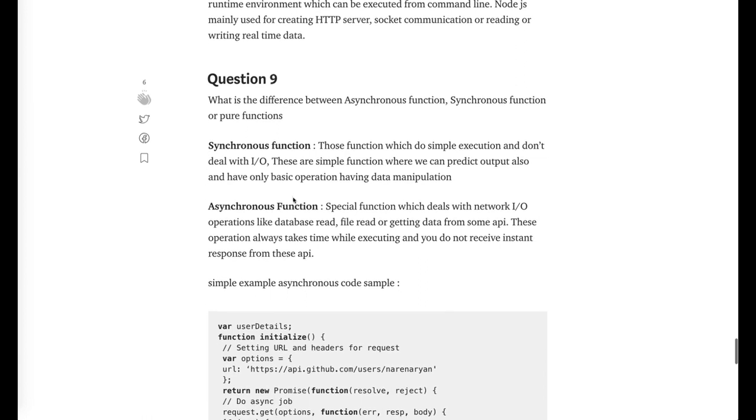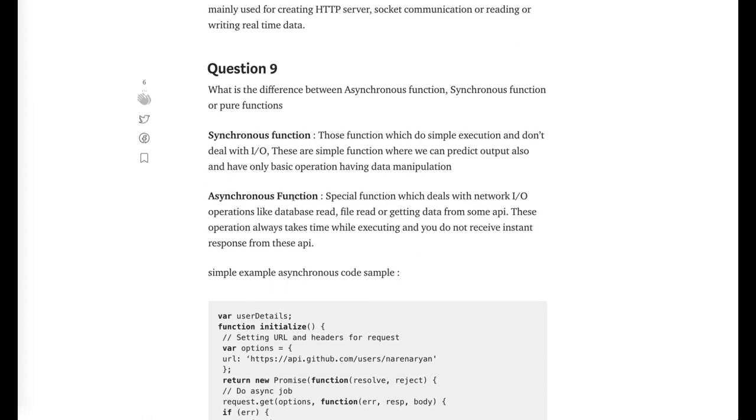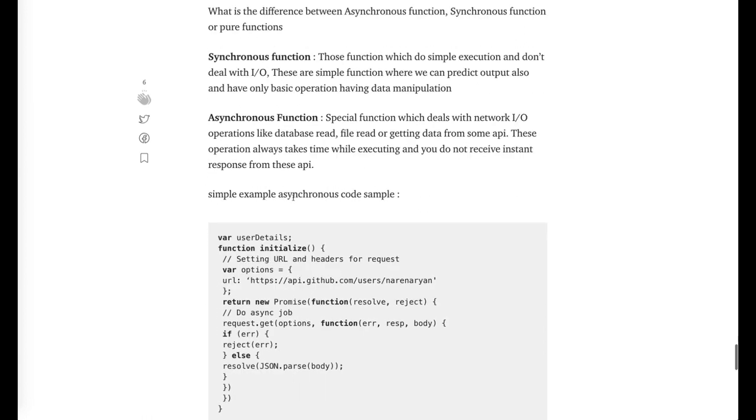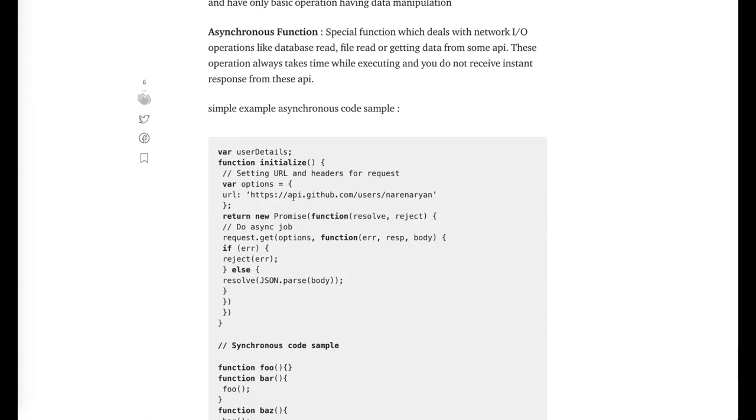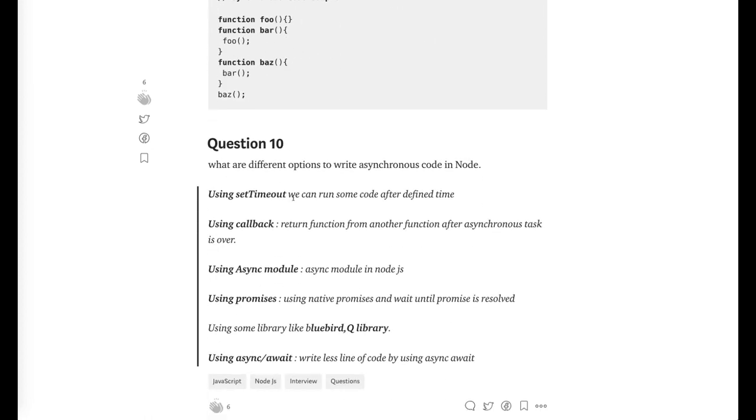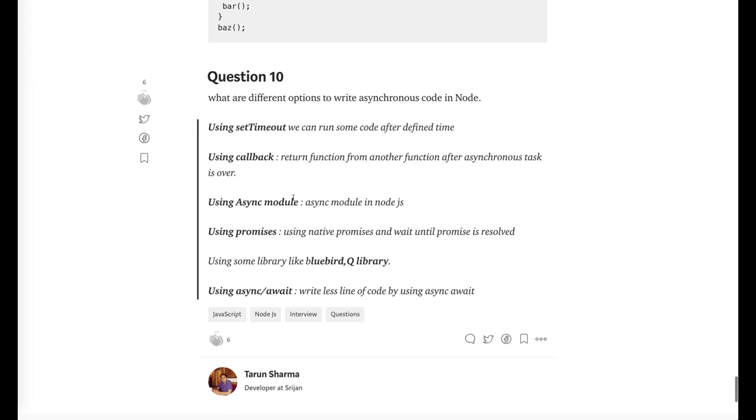Similarly, what are the different synchronous function, asynchronous function? Every operation is asynchronous if that is reading something from the database, reading something from the file, making some network request. What are the timeout events like set timeout? What are the different options to write asynchronous code? You can write a set timeout basic timer event, a basic callback, use async module, use promises, async library, bluebird library, Q libraries. Better you can write a promise or enhanced version, that is async await.